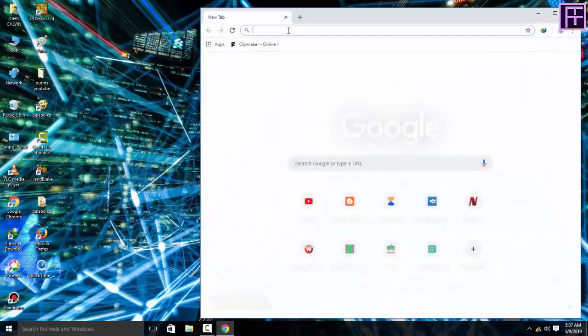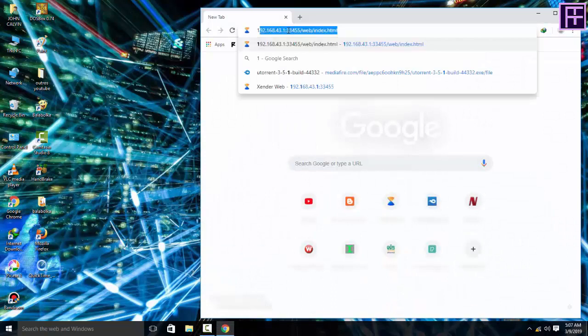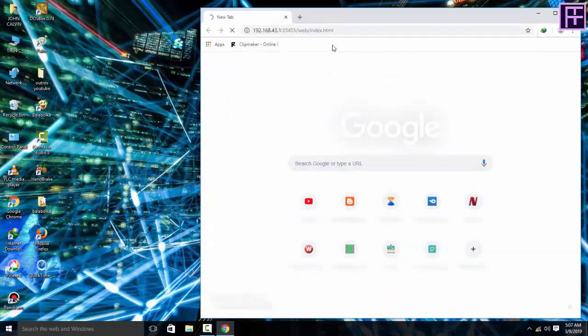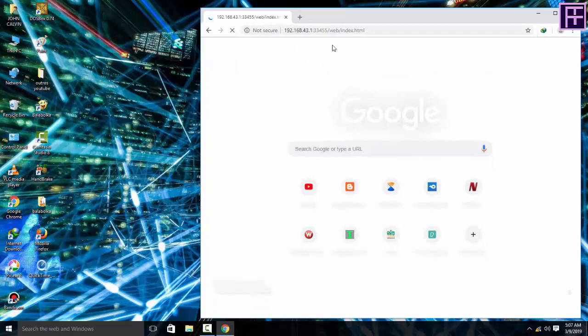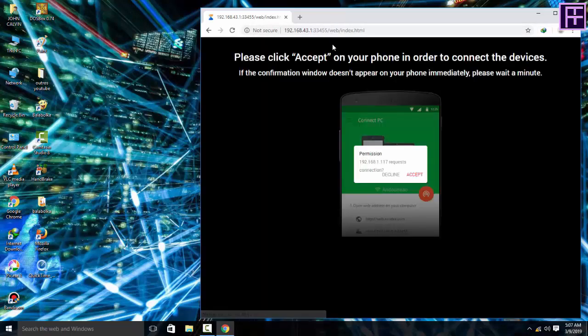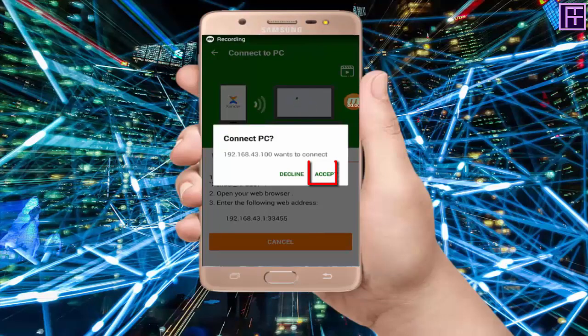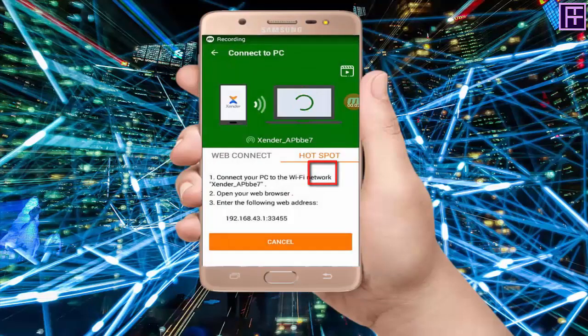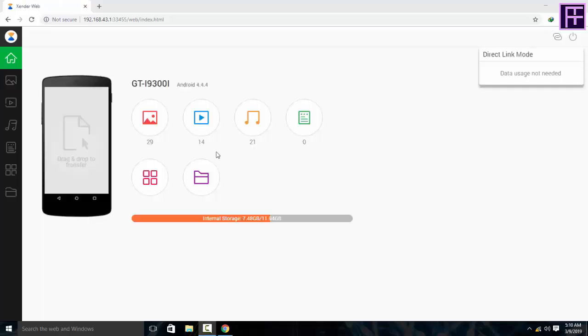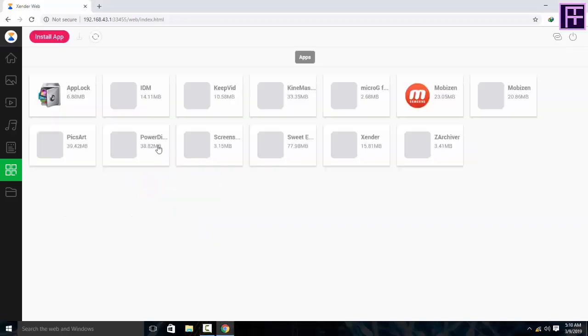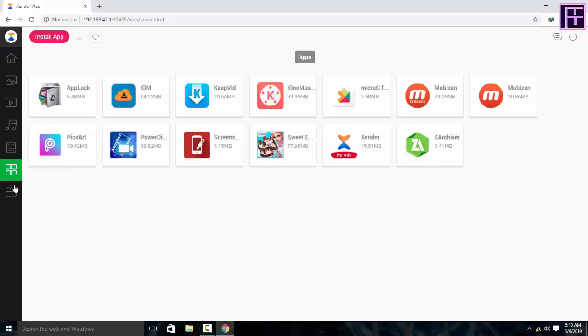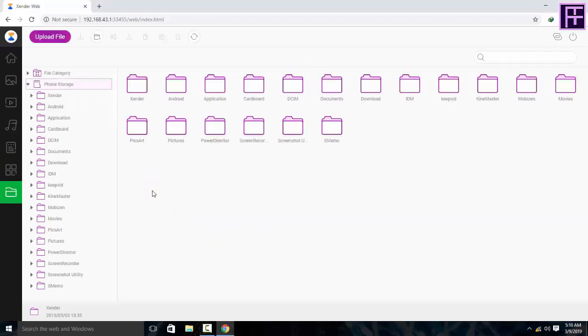Now open your browser and type the number which you copied. Now go to mobile, click allow. Now you can see mobile is connected to the PC.